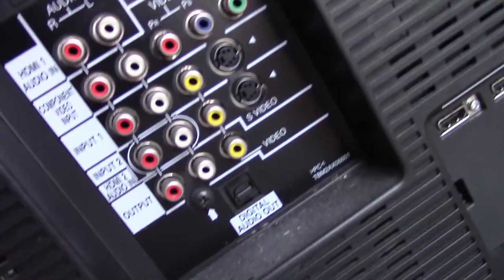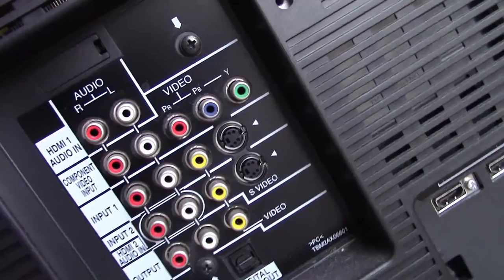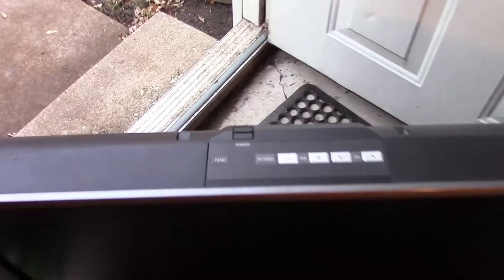So here's the input. It's old school, so it's got component input and s-video and composite.